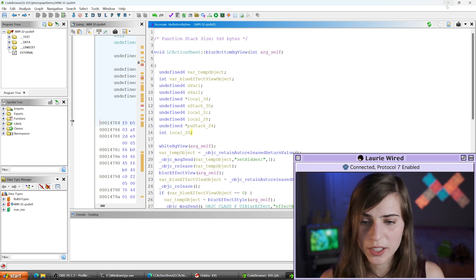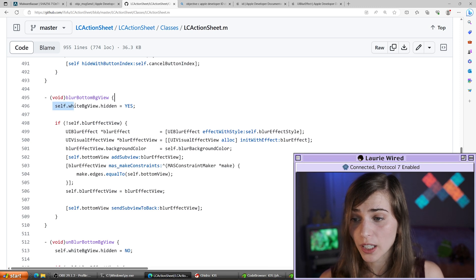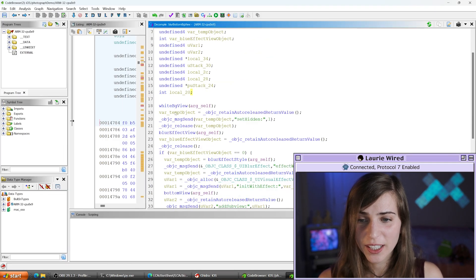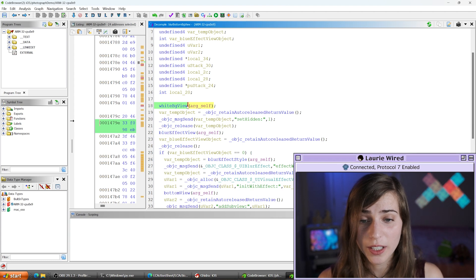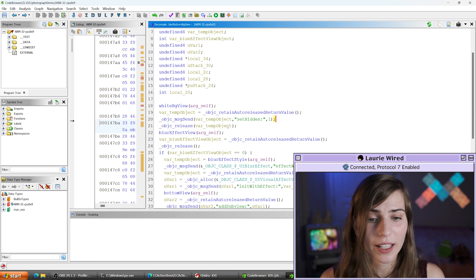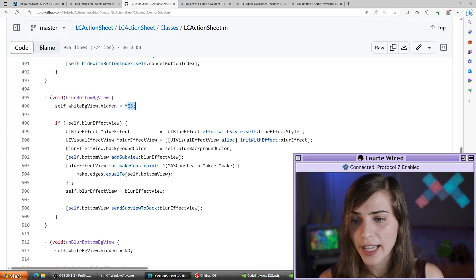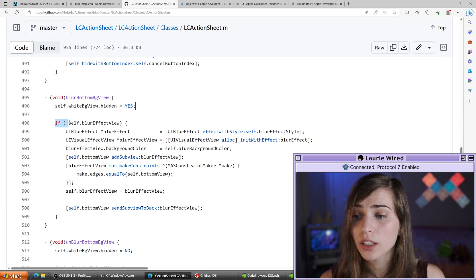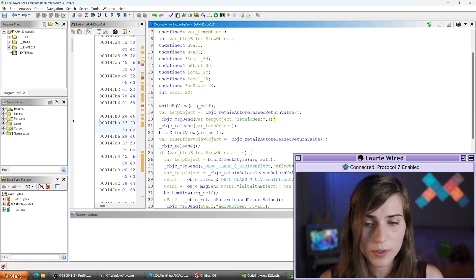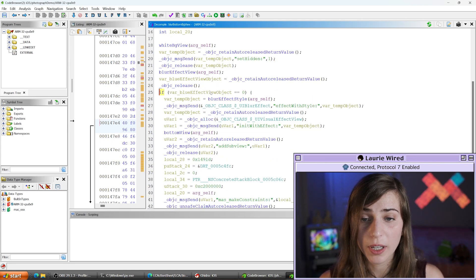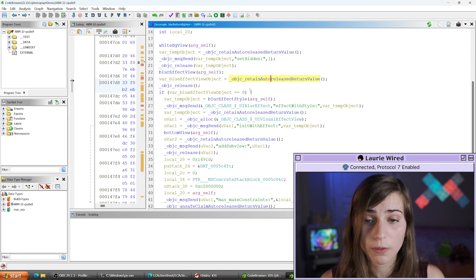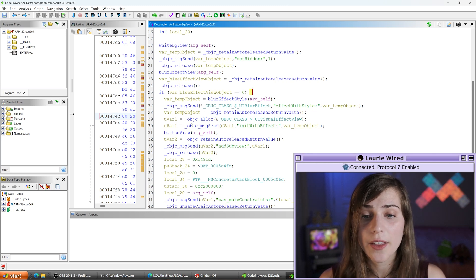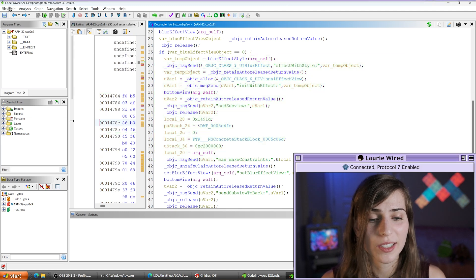Then we see 'if not blurEffectView', which we can find as our if-statement in Ghidra. We obtained our object through retainAutoreleasedReturnValue, then check if it equals zero — basically checking if it's not instantiated — and if true, we go through all the instantiation code. Hopefully this clears things up; I highly recommend going line by line and finding the corresponding Objective-C in the source code as well as the decompiled code to solidify your understanding.